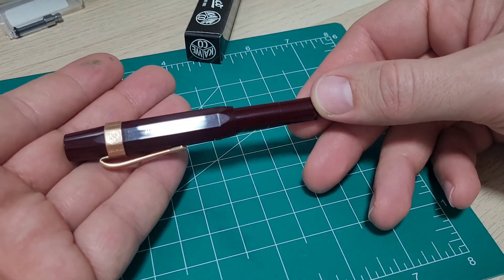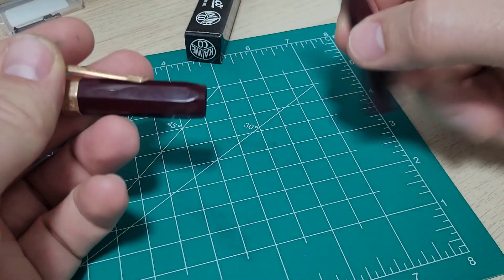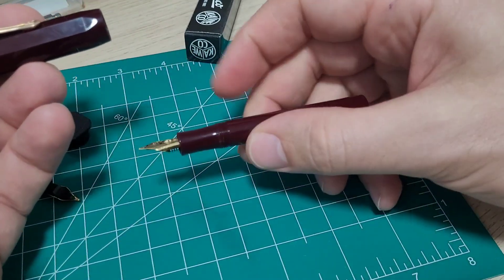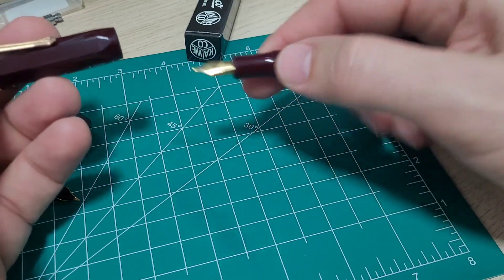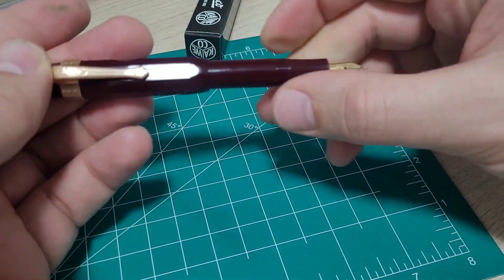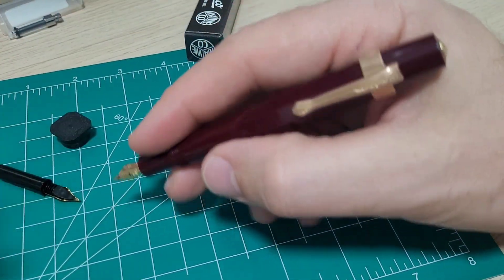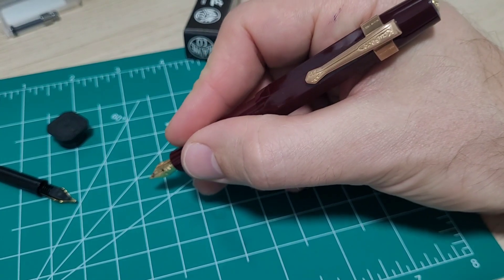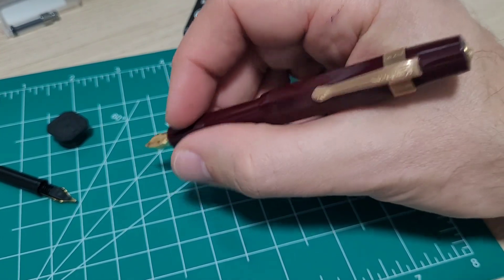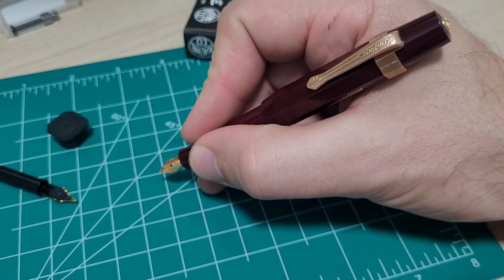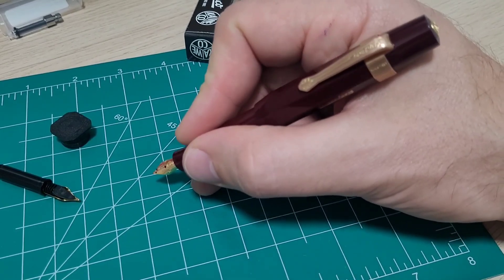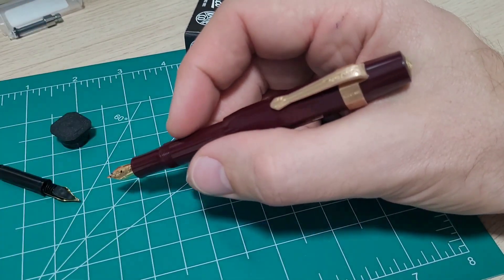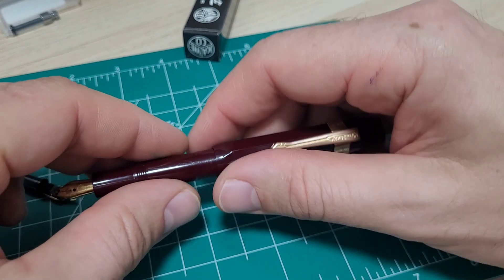Uncapped, it is just so small, diameter wise as well. Posted, it is better, but just because it is a very small diameter, very short pen, it is a little bit challenging for me to use the pen comfortably. But I understand, it's a pocket pen.